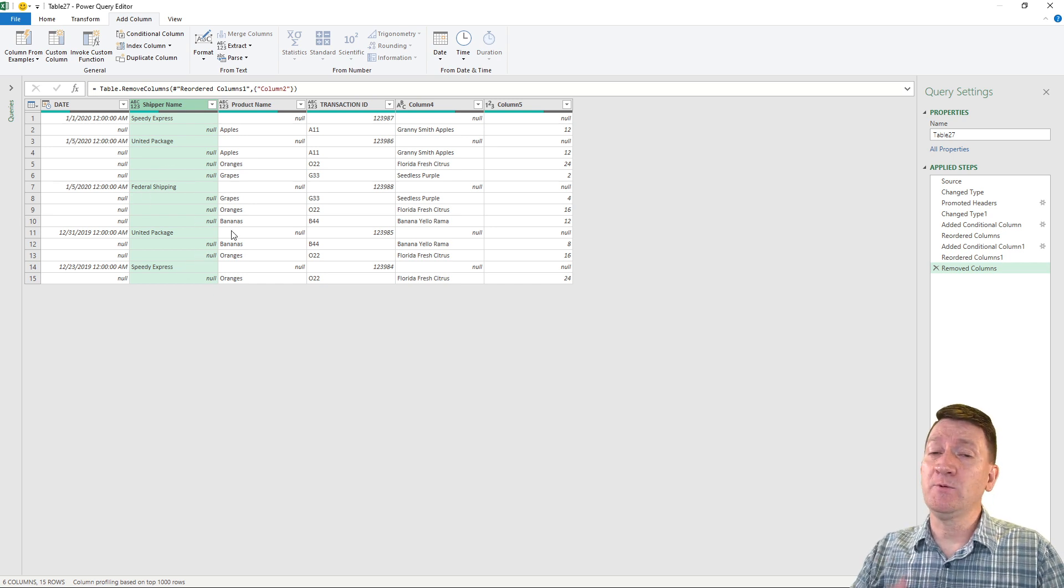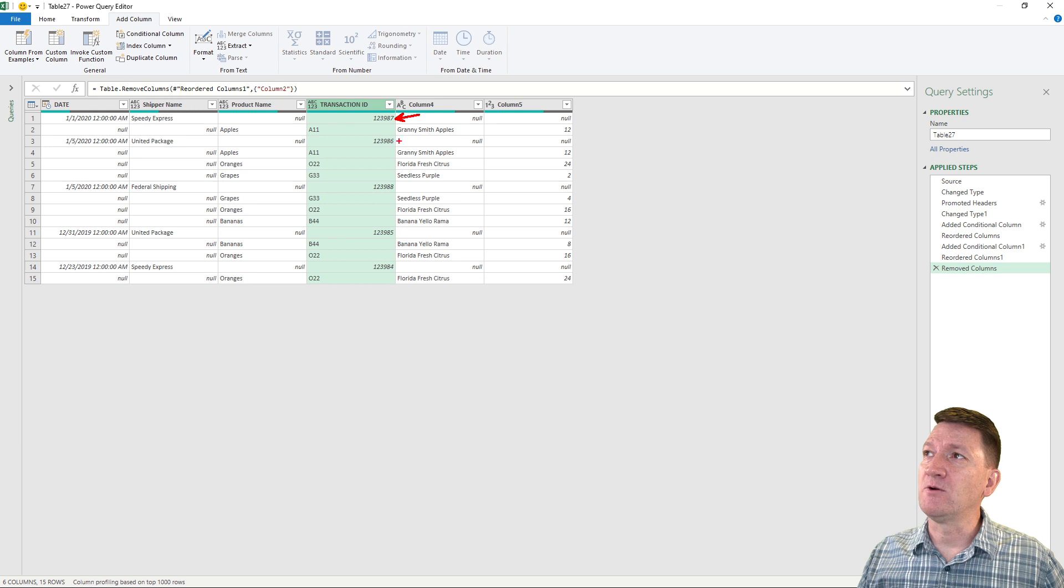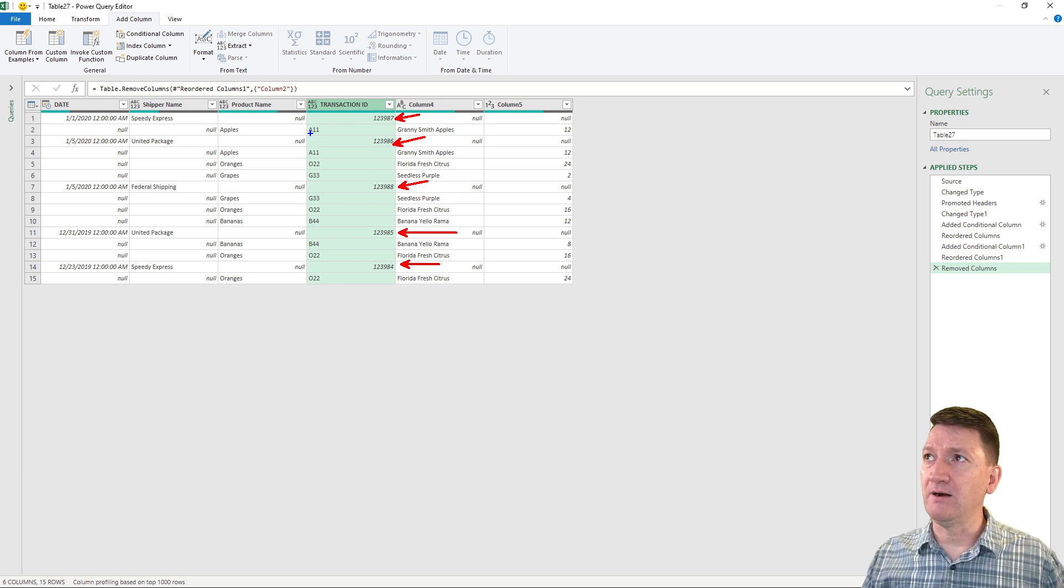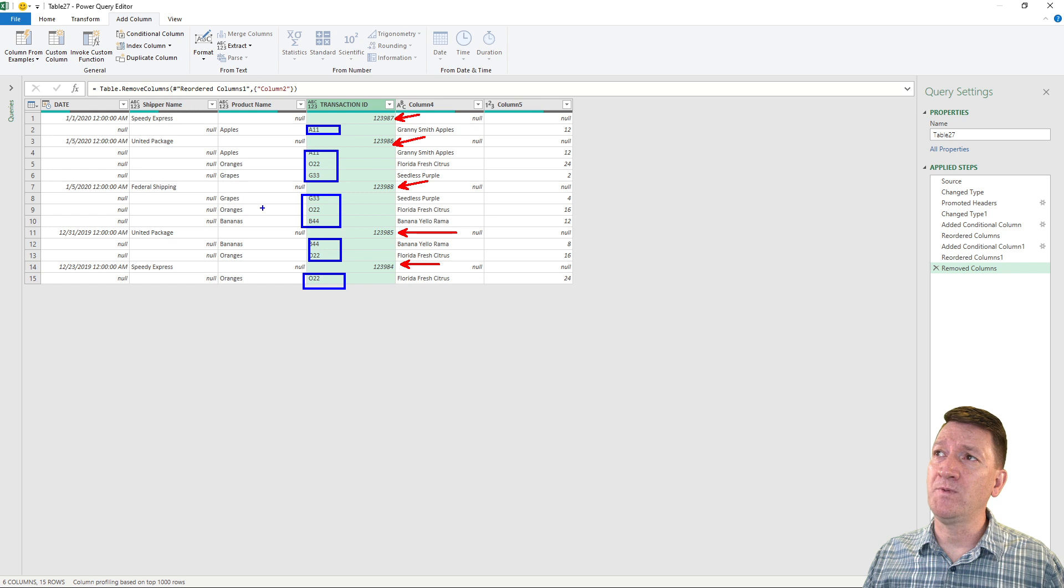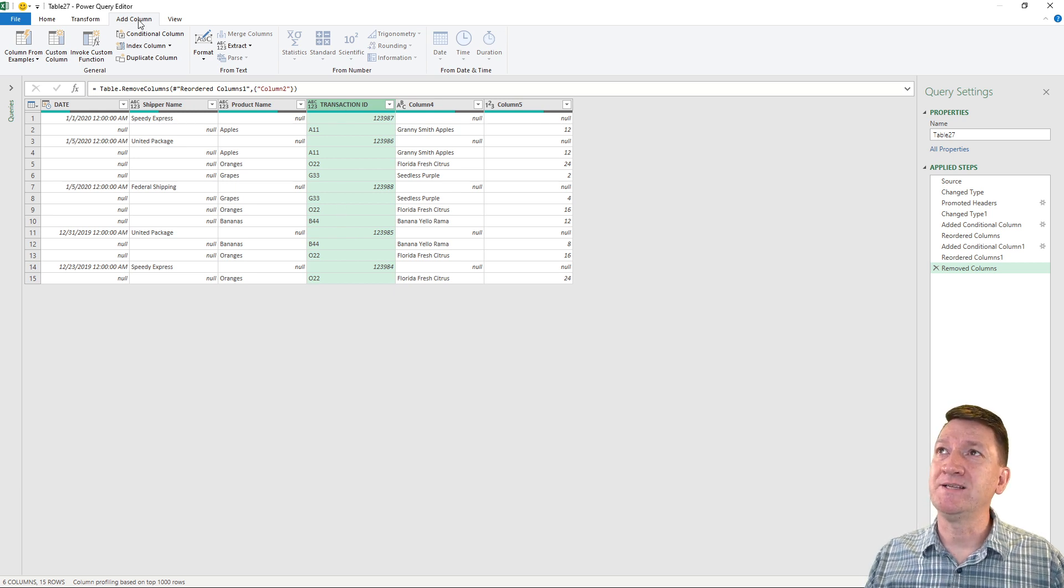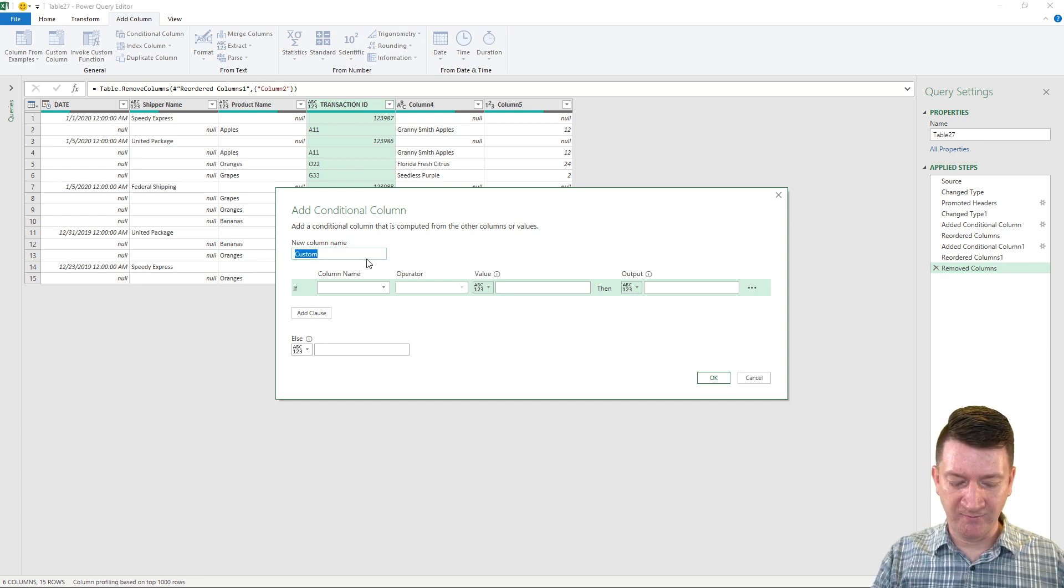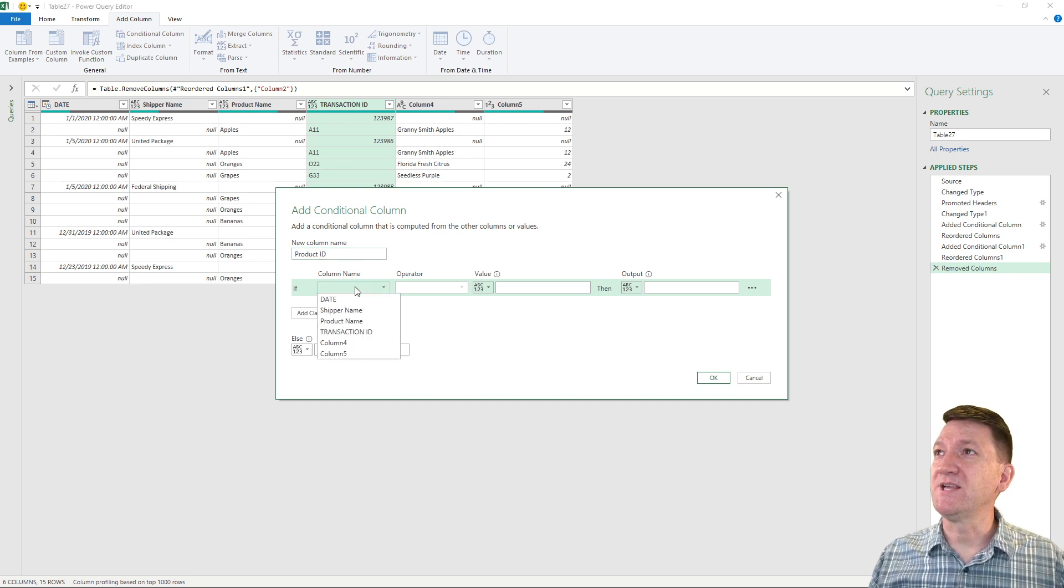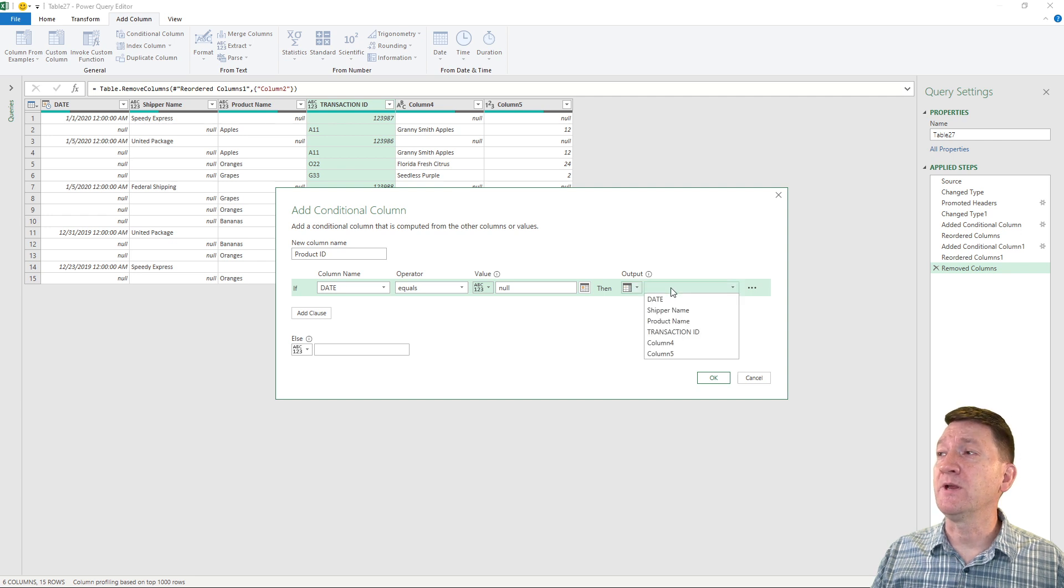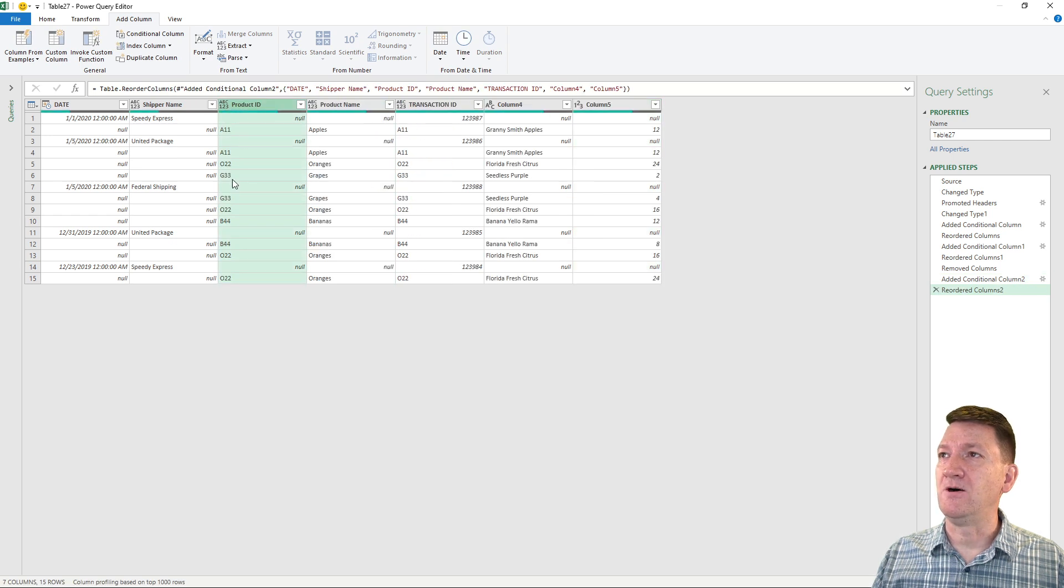Now we're just gonna repeat the process again, but do it for the transaction IDs. So these right aligned values here, these numeric values are the order ID, the transaction ID. These guys over here, those are all of the product IDs that are matching up with the products. So we'll just repeat it again, practically the same. So I'll grab transaction ID, back to add column, conditional column, and we'll call this one product ID. Then we'll say, if the date equals null, then we'll output a column, and we're gonna output the transaction ID. So there's my product IDs, all done.